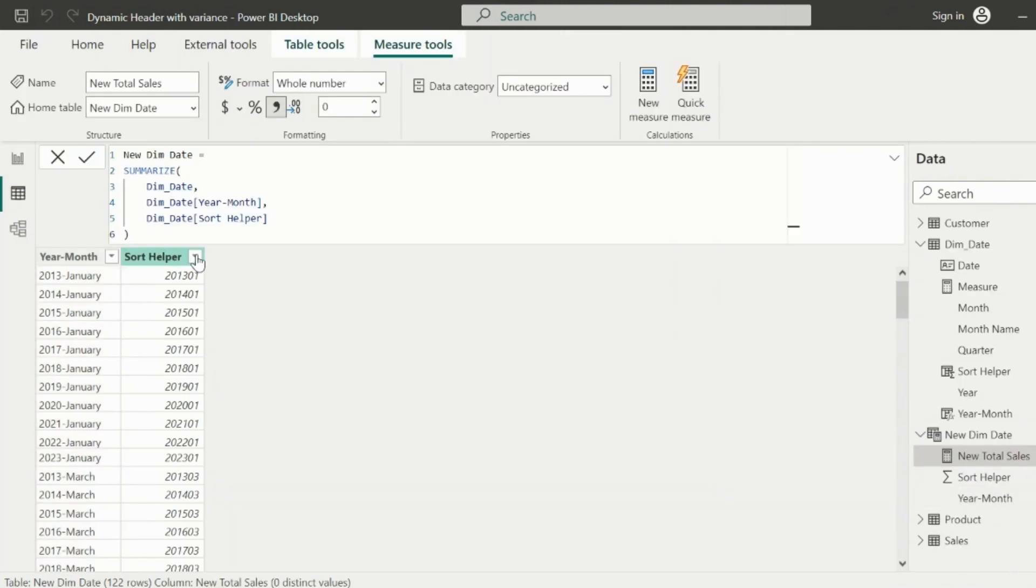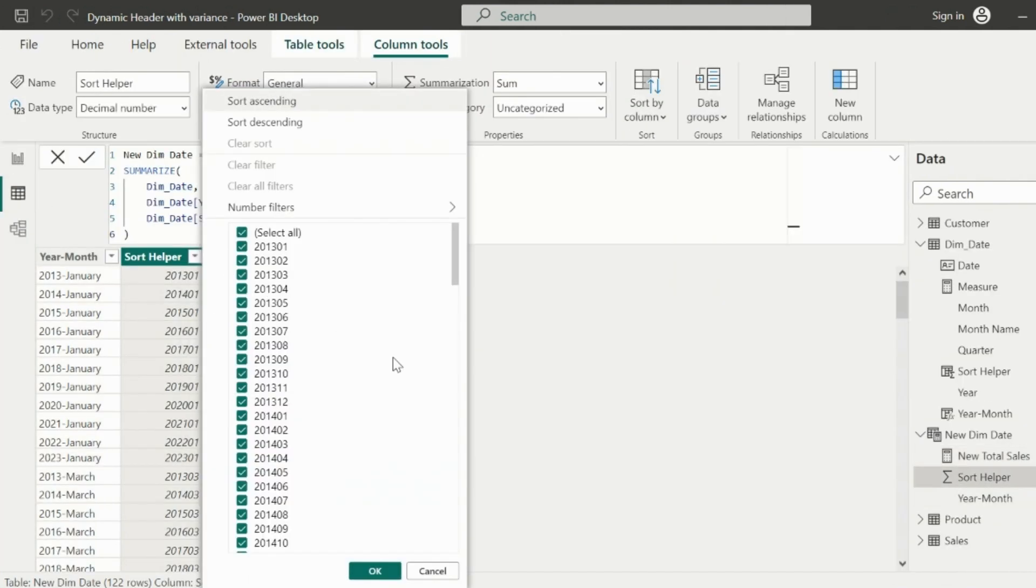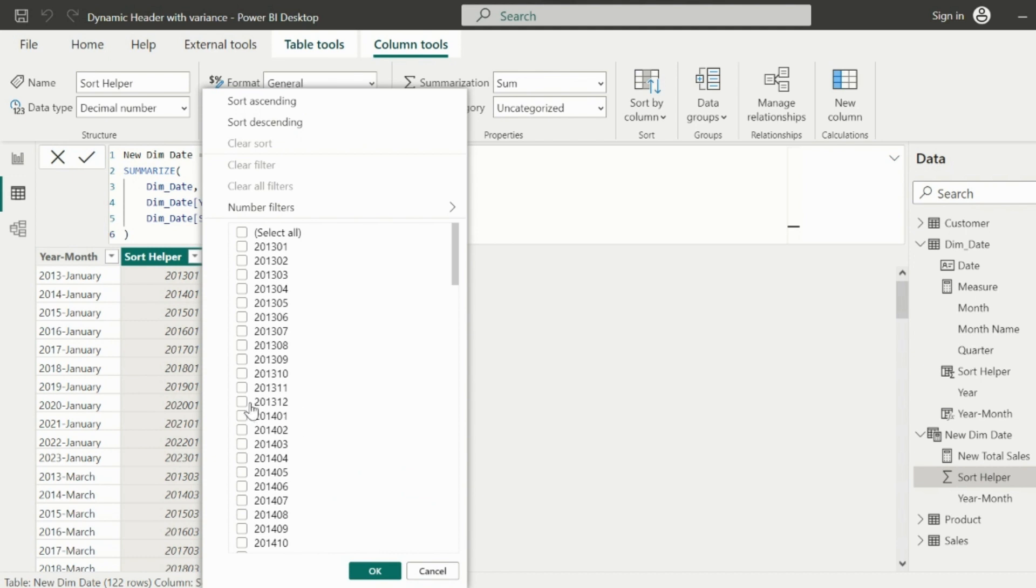If you look into the sort order values, for example January 2014 and December 2013, you will immediately find that we are only considering max value and max minus one. But here the difference is big.